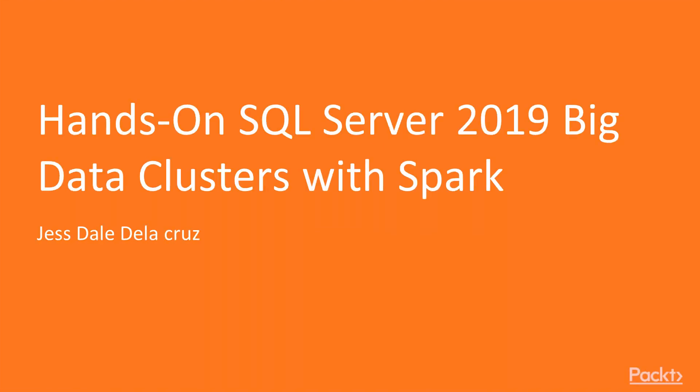Hi, I'm Dale. I would like to teach you Hands-On SQL Server 2019 Big Data Cluster with Spark.